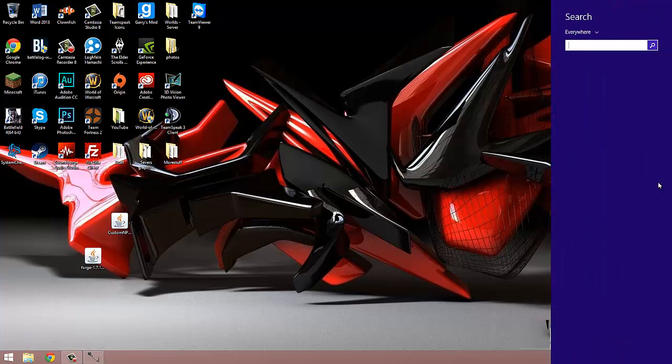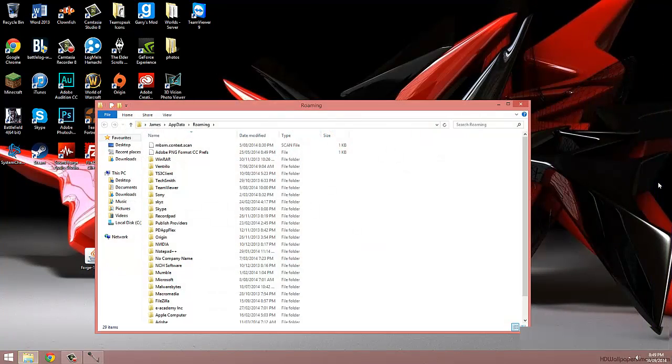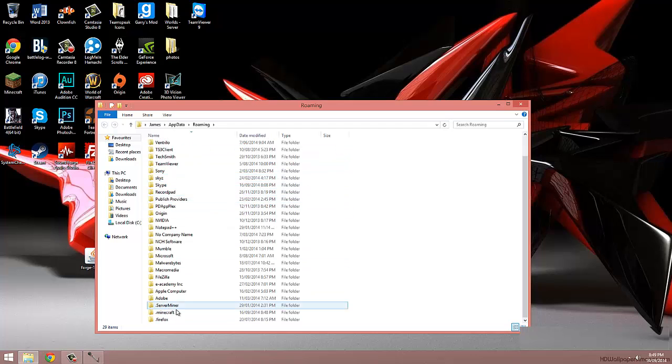Now in here, we're going to search %appdata% and go into our .minecraft folder. For you, it will probably be at the top, but for me, it's right at the bottom.